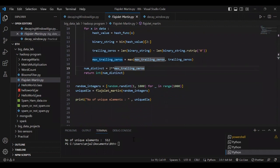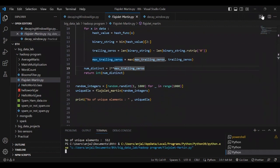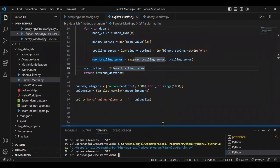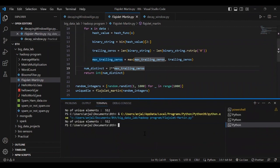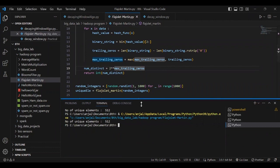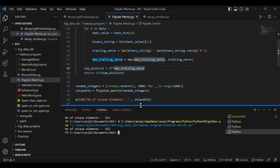We run the code and we get the value: out of 1000, we get 500 as the output, which are the unique elements we are estimating. Thank you.